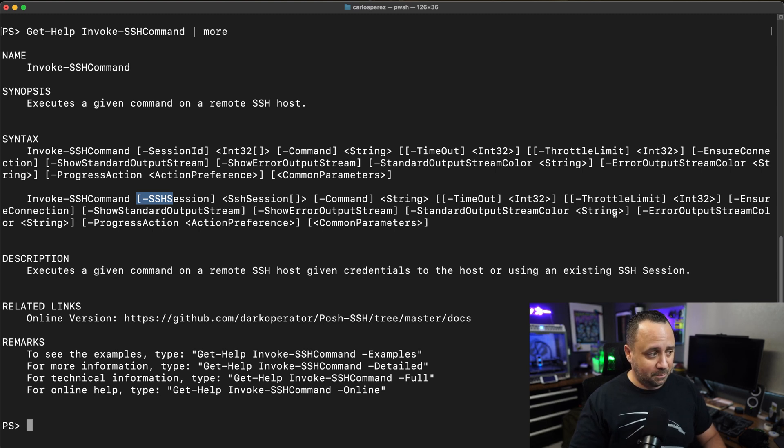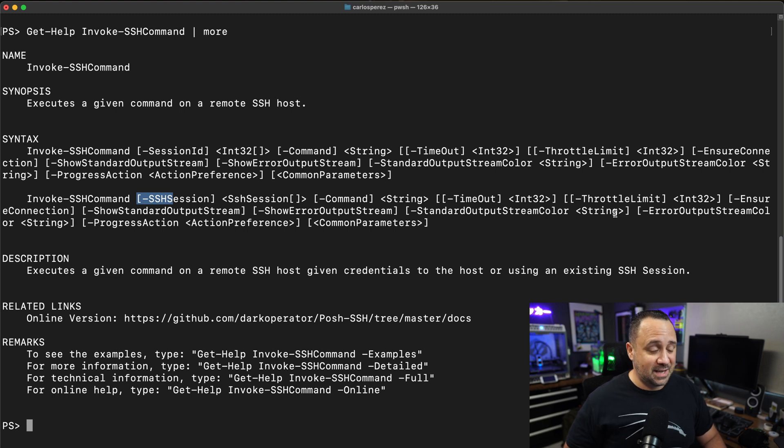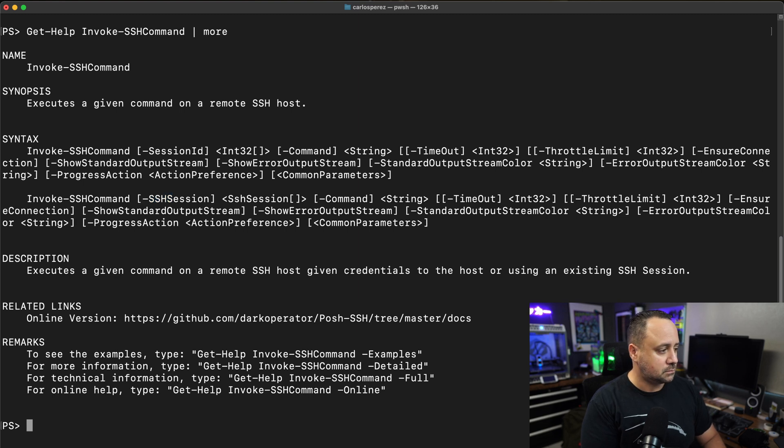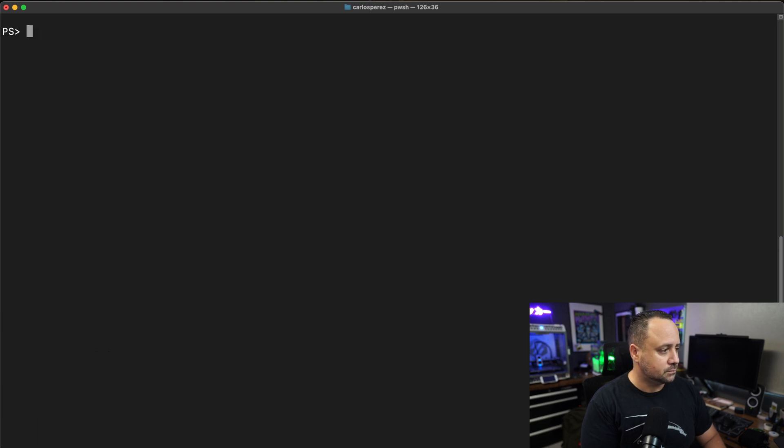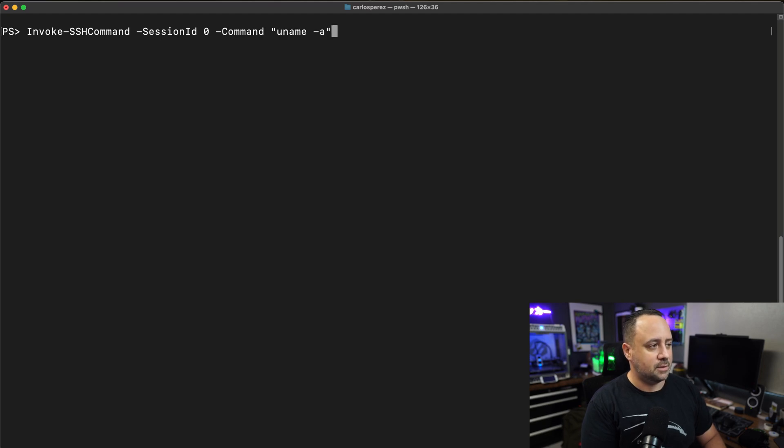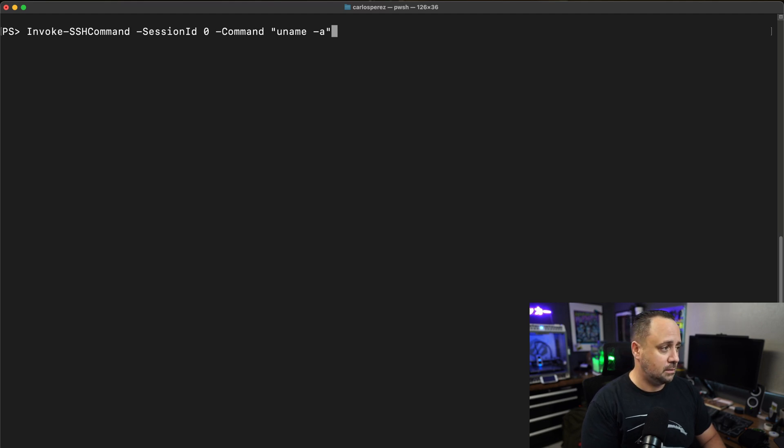I always recommend that you look at the help for each one of the commandlets. I do include help information for each one, and in many of them, I provide examples on how to use the module itself. Now I'm going to be doing the command uname -a against the host itself, specifying the session ID in this case.